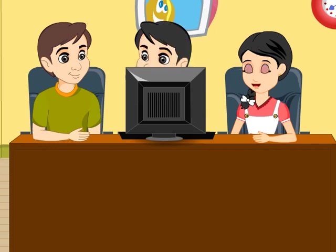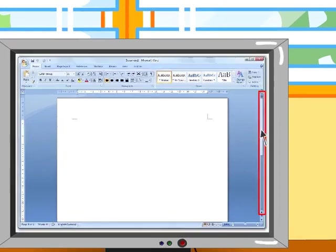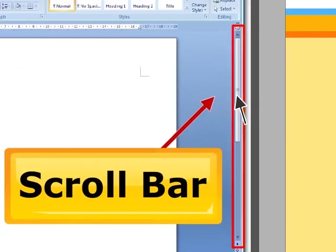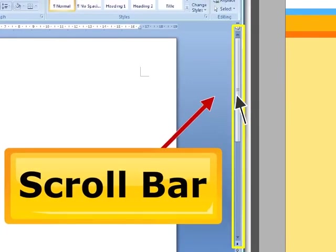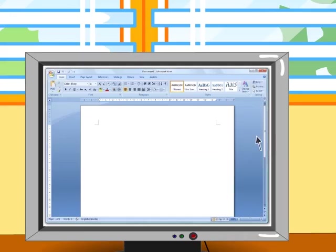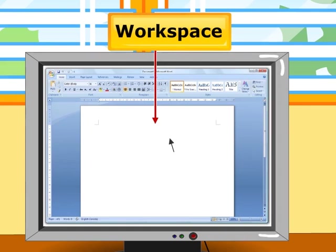Word processor has got so many amazing features. These are scroll bars. You can drag them vertically and horizontally to see more of your document. Is this the place where I can type the essay? Yes! This is the workspace where you can enter the text, edit and customize your document.